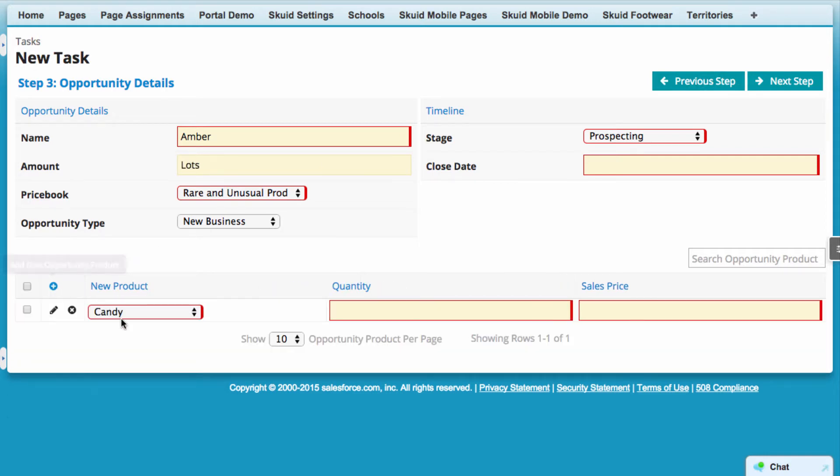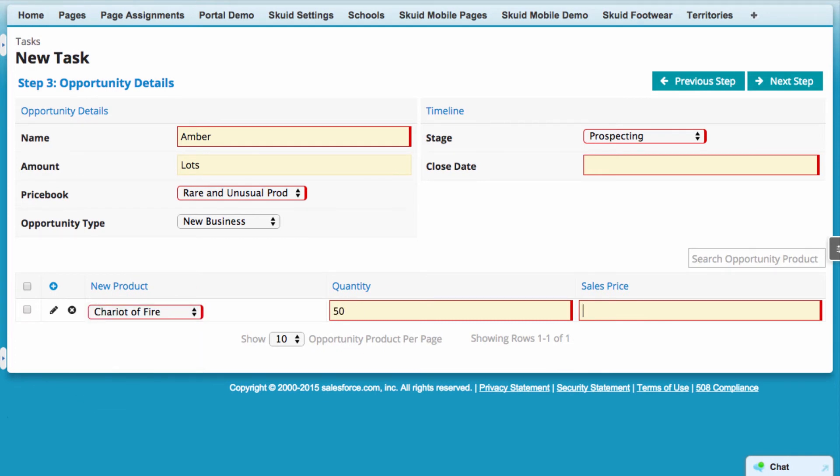All the sales rep has to do is fill out the required fields, shown by the red boxes, and any other data they may gather.